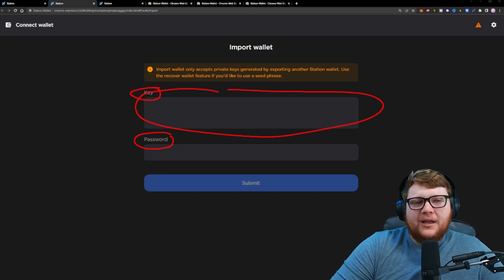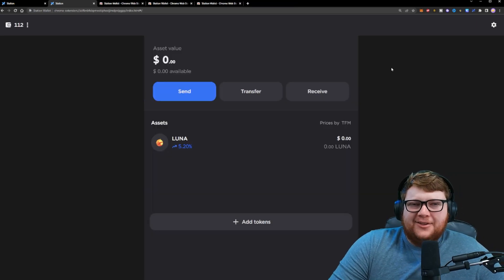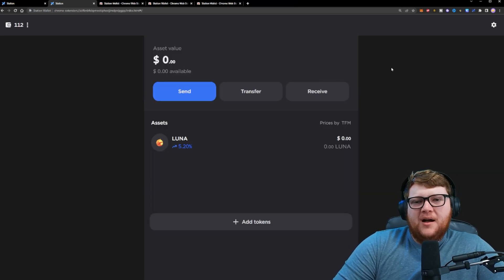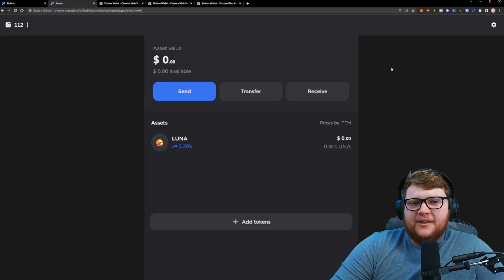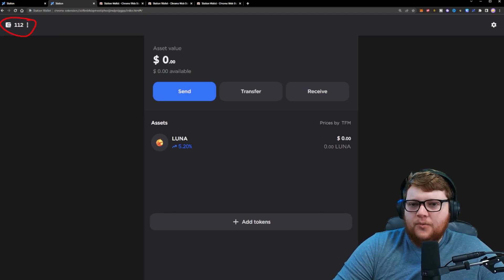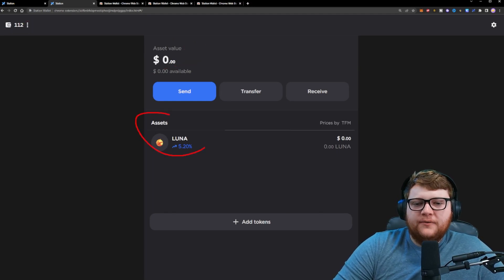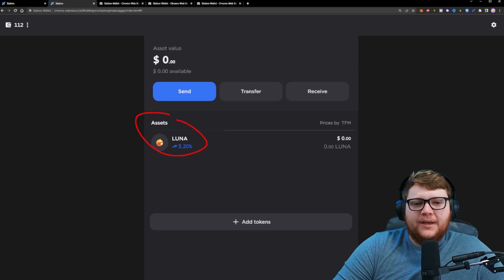If you already have a station wallet set up, regardless of which option you pick, you are now going to have a pop-up that looks like this. It's going to have in the top right-hand corner, your wallet name, it's going to have the asset value. It's going to default over to the 2.0 network.